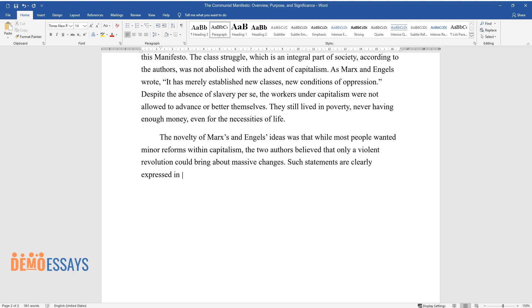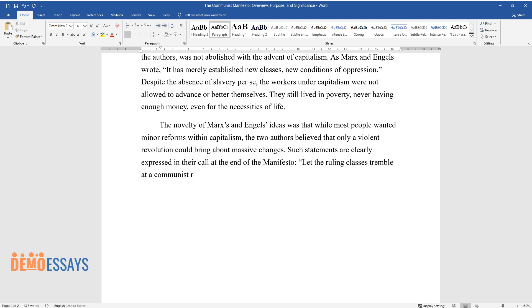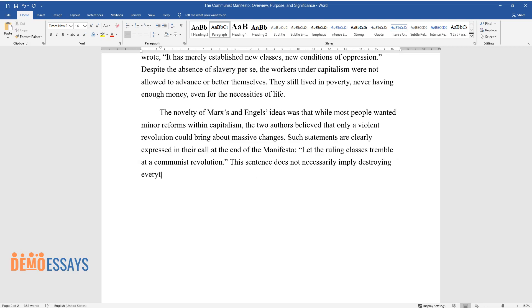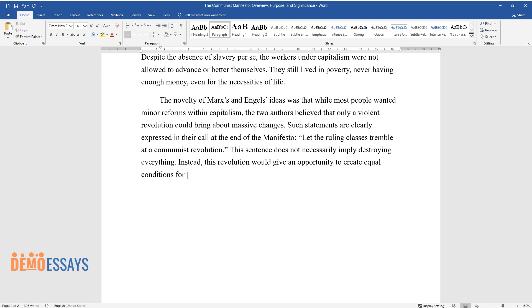Such statements are clearly expressed in their call at the end of the Manifesto: let the ruling classes tremble at a communist revolution. This sentence does not necessarily imply destroying everything. Instead, this revolution would give an opportunity to create equal conditions for living and working.